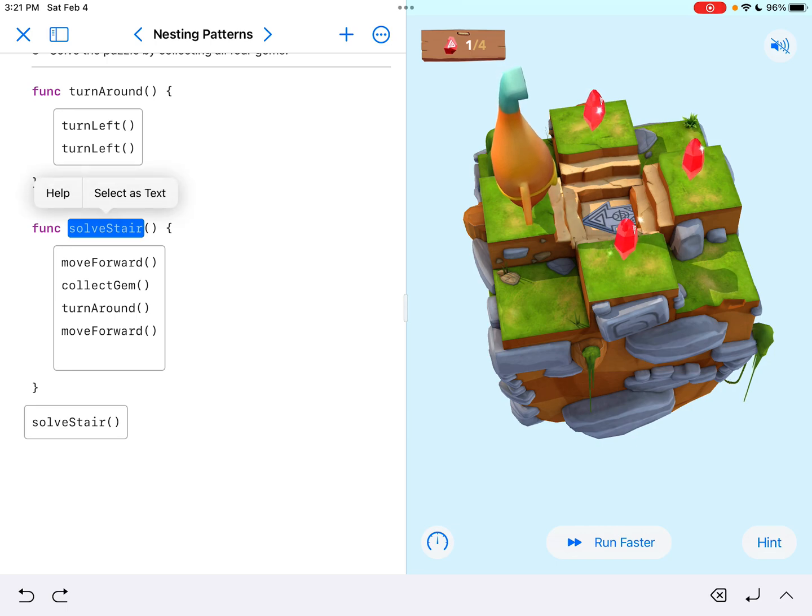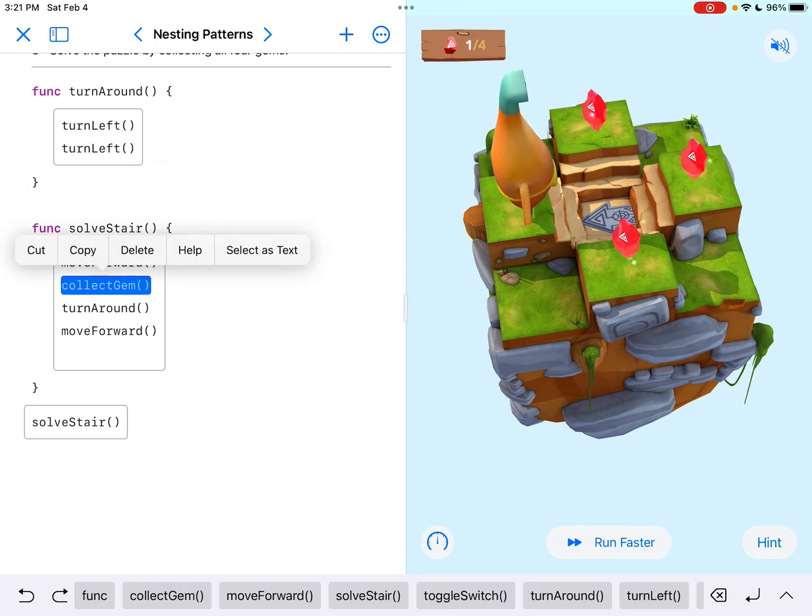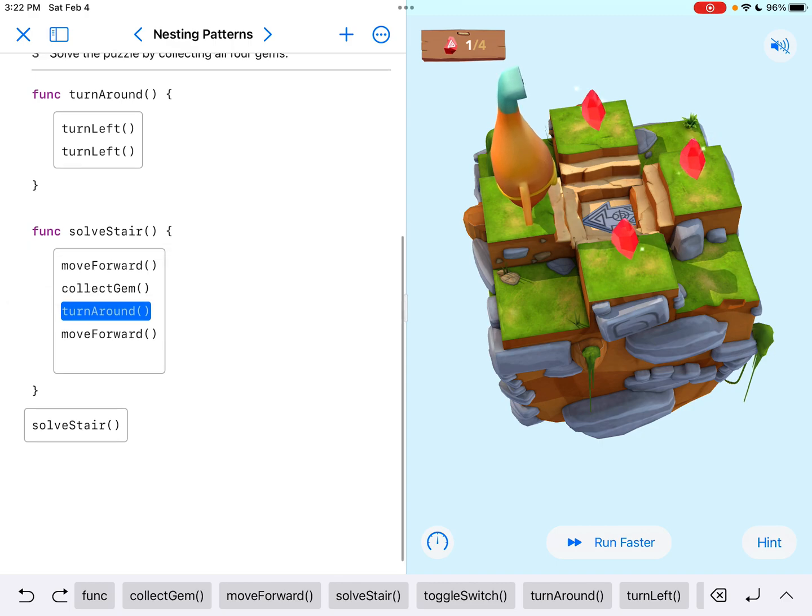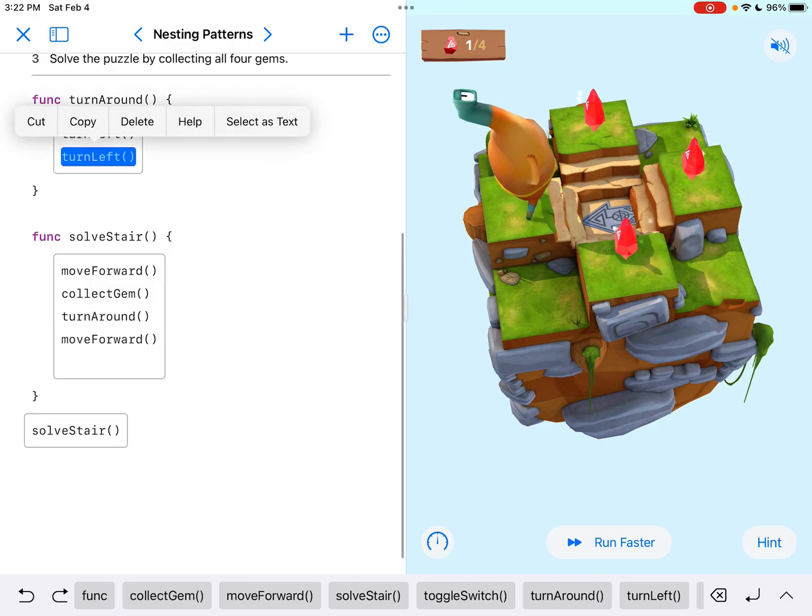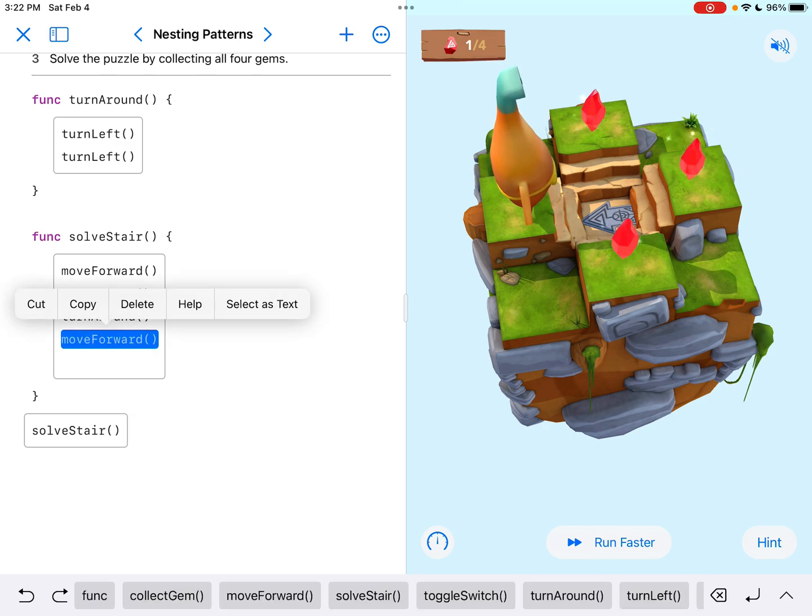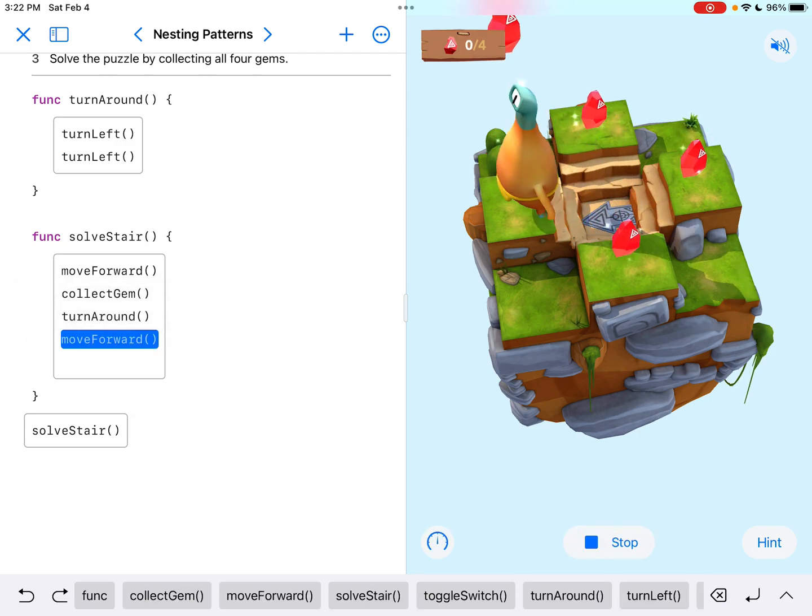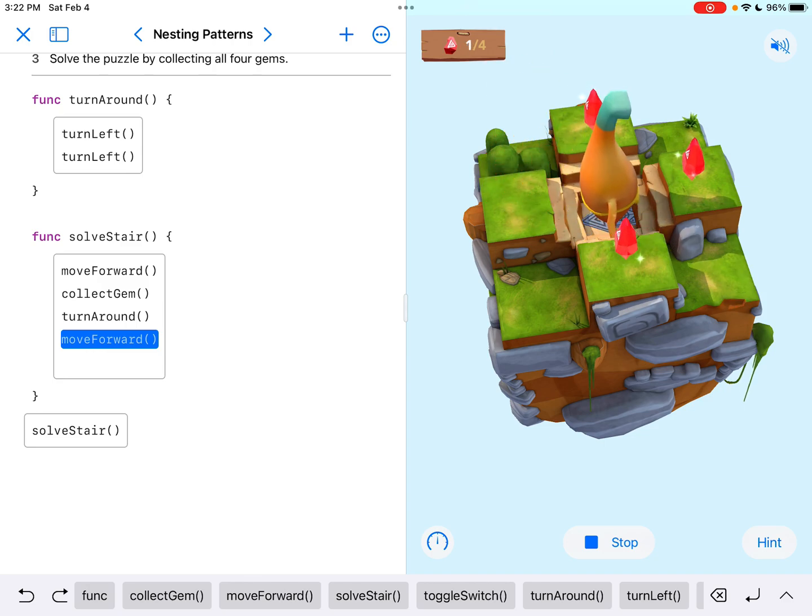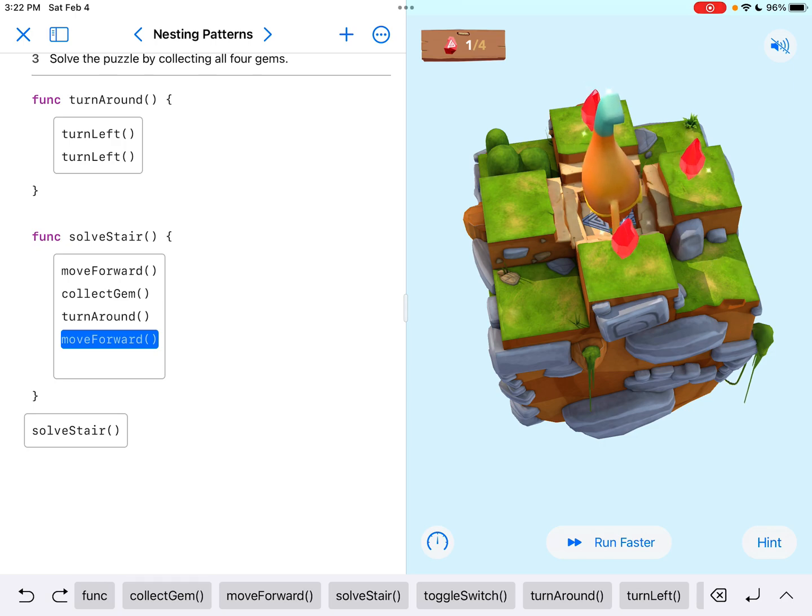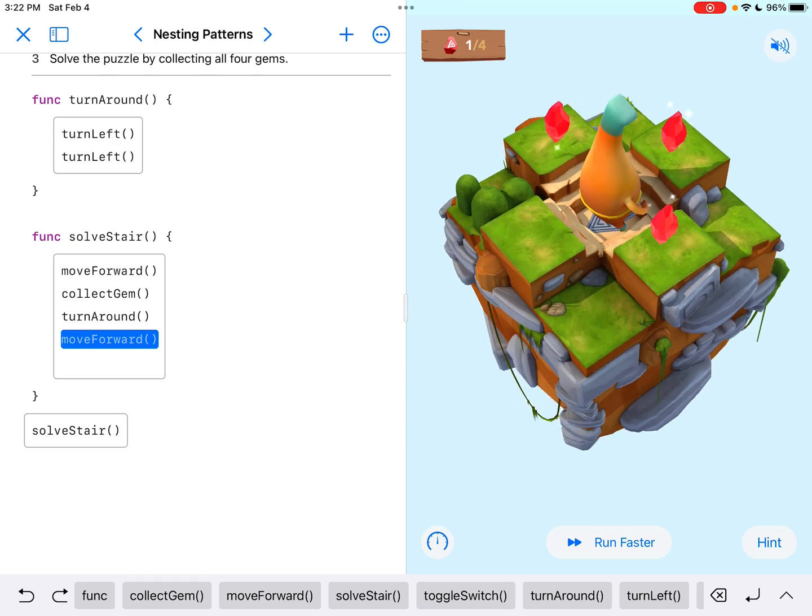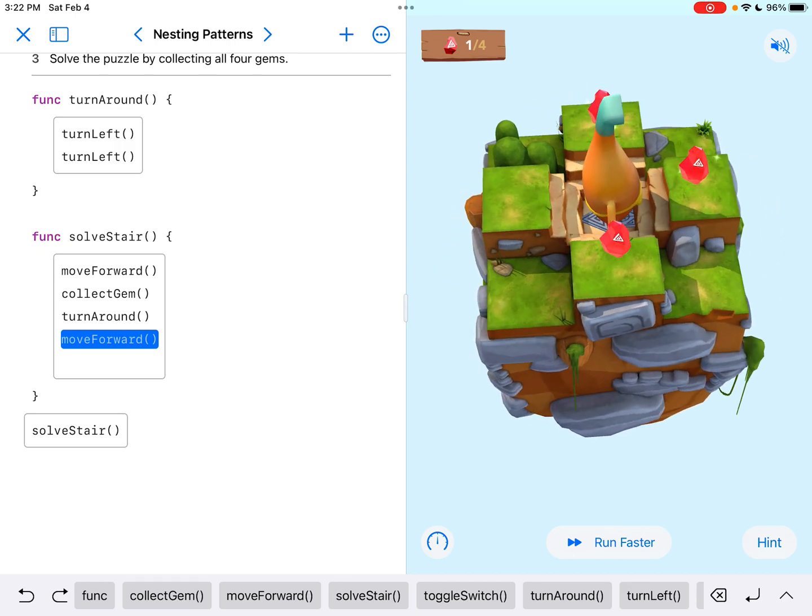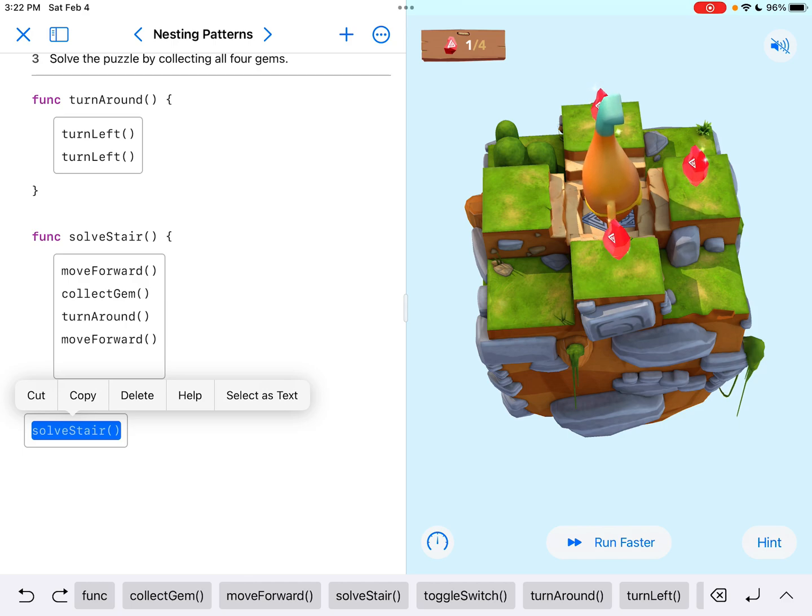This function, it looks to see what's inside this function. So it moves forward, it collects gem, it turns around, which refers to this function up top here, which does the two turn lefts. And then it's going to move forward since I just added that. So let's see what we got here now. Okay. And so now I did come down the steps there, and I'm facing the other gems. Well, the one gem ahead of me.